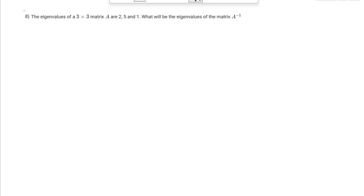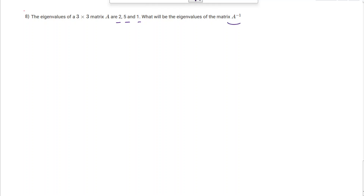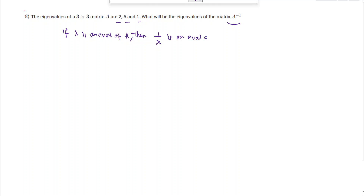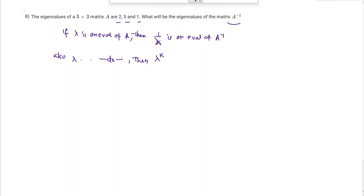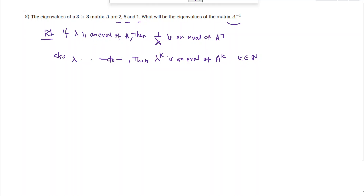We are given that the eigenvalues of a matrix A are 2, 5, and 1, and are asked for the eigenvalues of A^{-1}. We know that if lambda is an eigenvalue of A then 1/lambda is an eigenvalue of A^{-1}. Also, if lambda is an eigenvalue of A, then lambda^k is an eigenvalue of A^k, where k is a natural number.